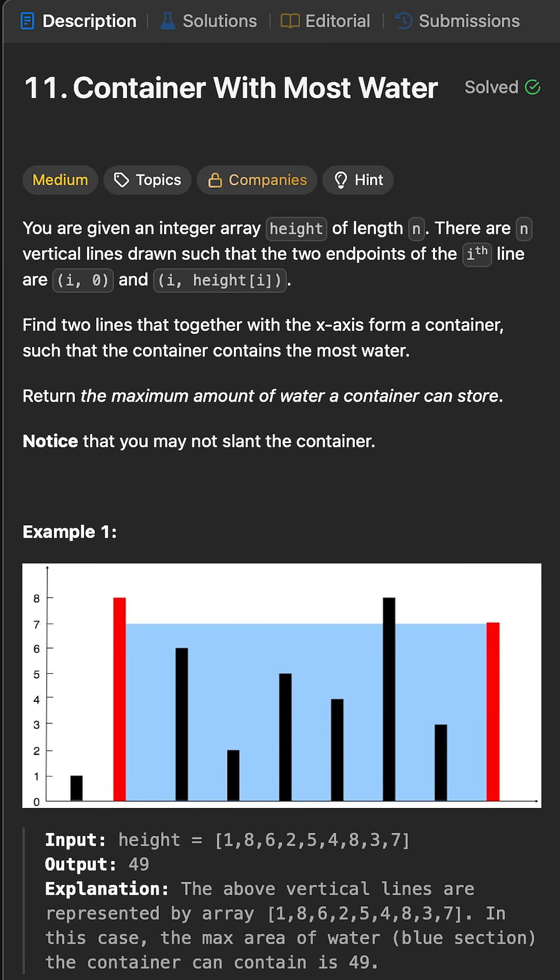If you want to ace coding interviews, you need to know how to solve this two-pointer problem. We are given an integer array called heights, where each value represents the height of a vertical line. We need to find two lines that together can form a container which holds the maximum amount of water.